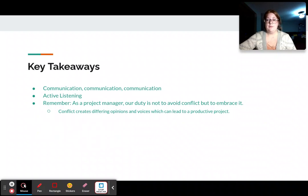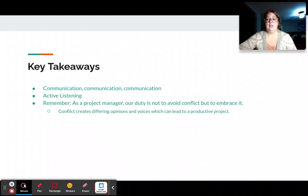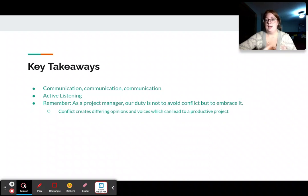My key takeaways for this presentation: Number one, communication. Communicate with your team and with the parties that are in conflict to make it well-rounded so everyone feels heard. And then active listening, like we discussed.